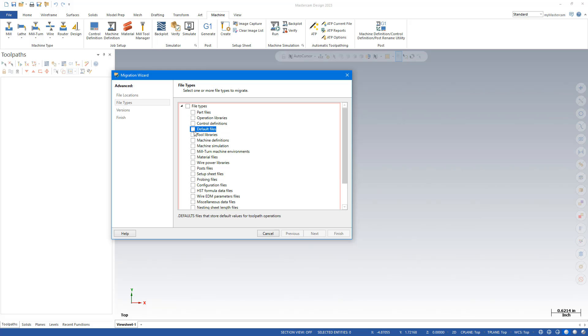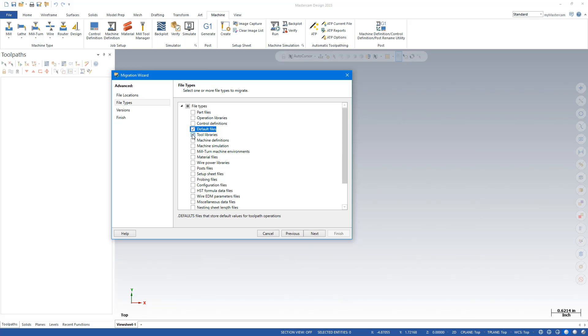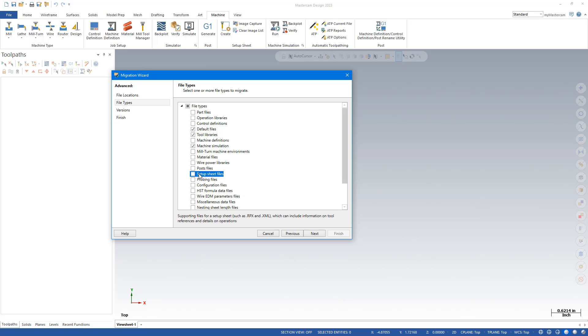I'm going to do default files. That's like your toolpath defaults. Tool libraries. That's your tools. Machine simulation. If you have a machine simulation added to a post, you're going to want to migrate that. If you have any custom setup sheets, you're going to want to migrate those.